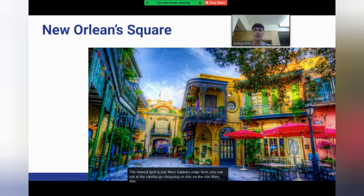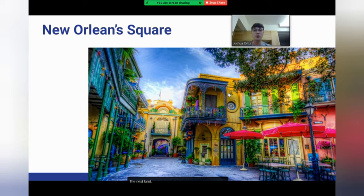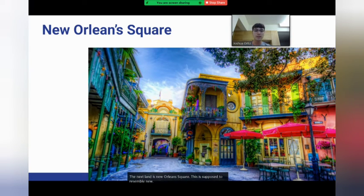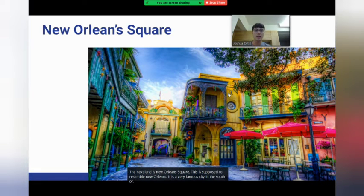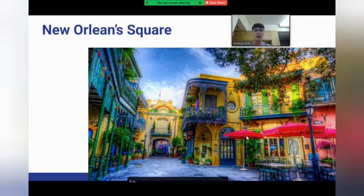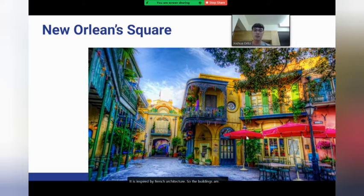The next land is New Orleans Square. This is supposed to resemble New Orleans, which is a very famous city in the south of America. It is inspired by French architecture, so the buildings are French-looking.